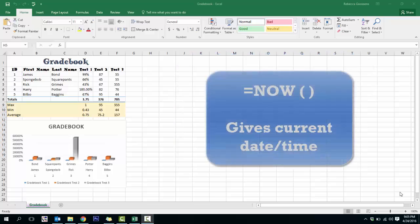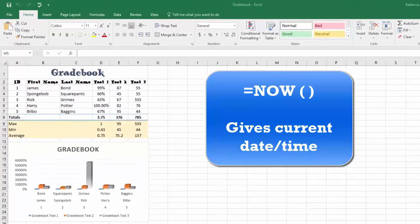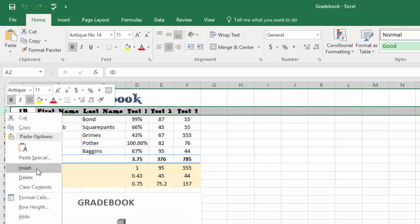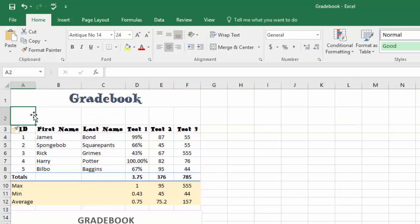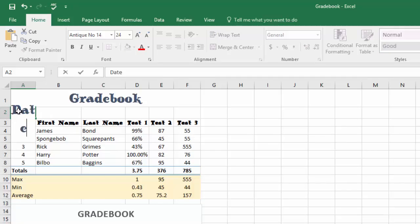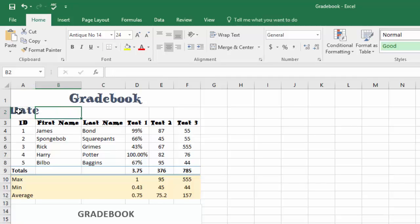The first thing is what's called the NOW function, and the NOW function actually gives us the current date and time. So let's say I'm adding the date and time I'm making this gradebook. First, let's insert a row where we can put this information. I want to put it in between rows 1 and 2, so I'm going to right-click on the 2 and choose Insert.